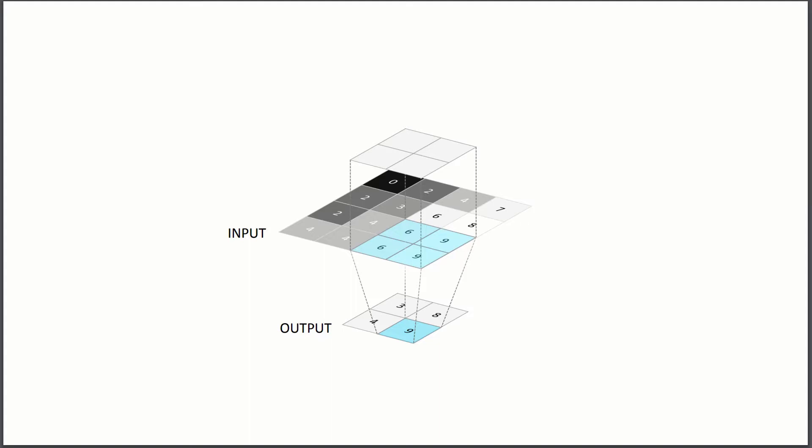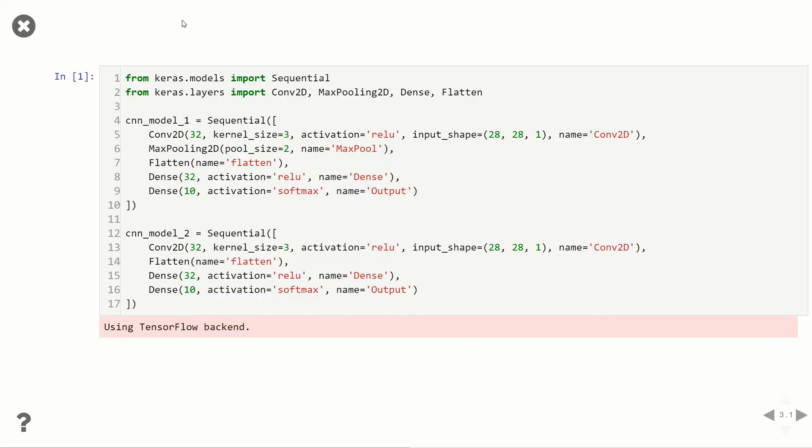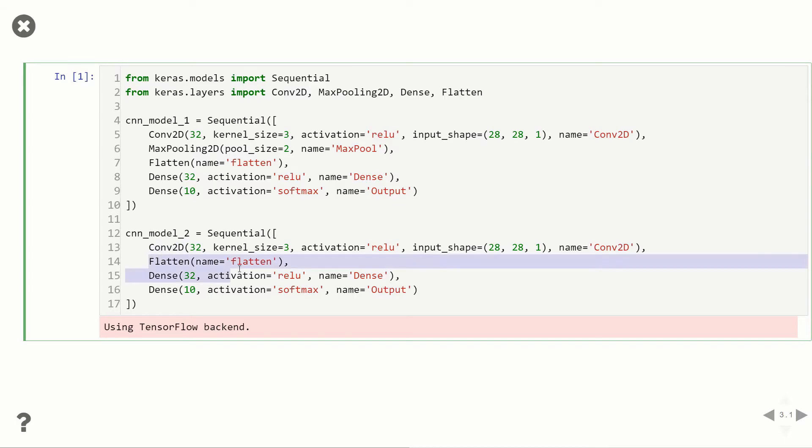And now to prove to you that we're actually reducing the complexity of our network, what I've done is created two networks with Keras. So we've got two CNNs, one with max pooling and one without. So here you can see we've got one conv2d layer, then a max pooling, then flattening, dense, and our final dense layer. And then model two is the same thing except we got rid of the max pooling layer. So we just go straight from conv2d to flattening.